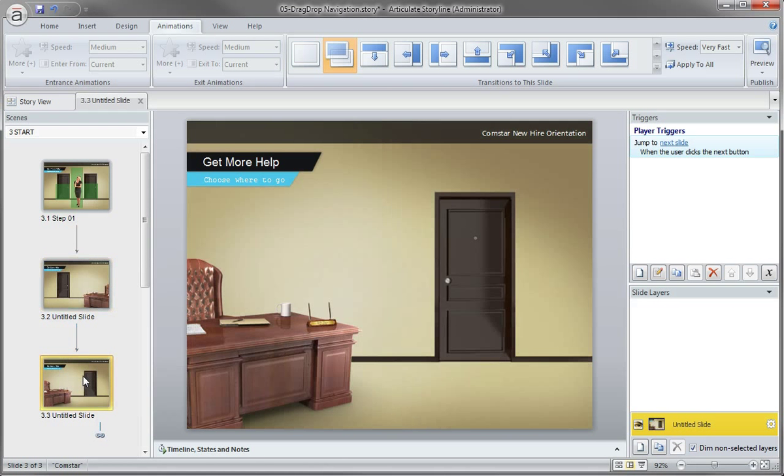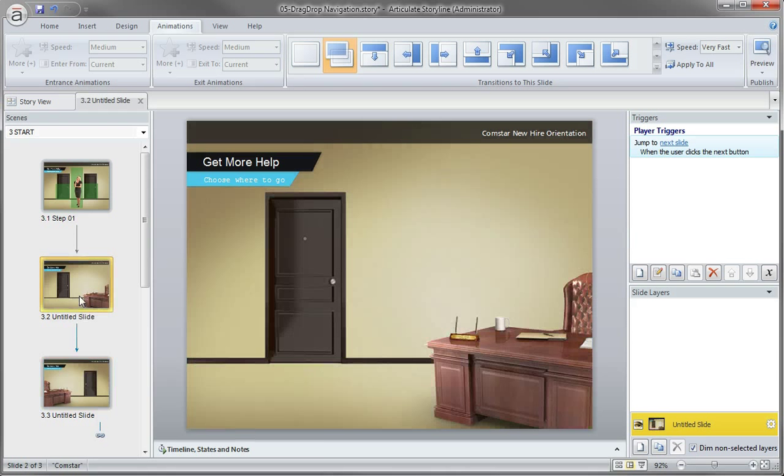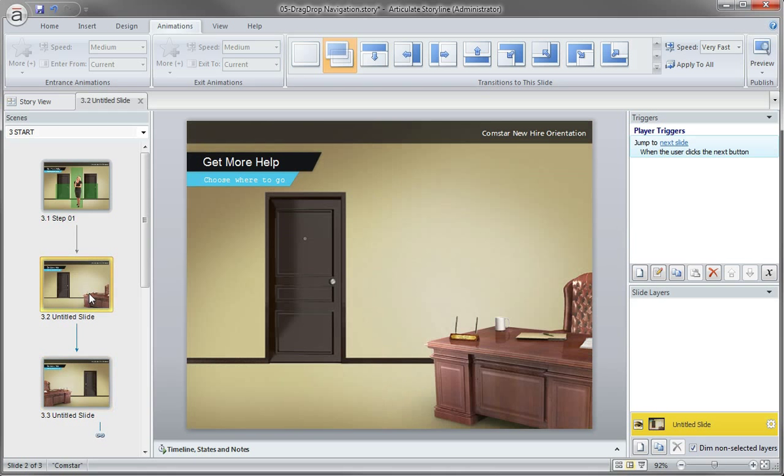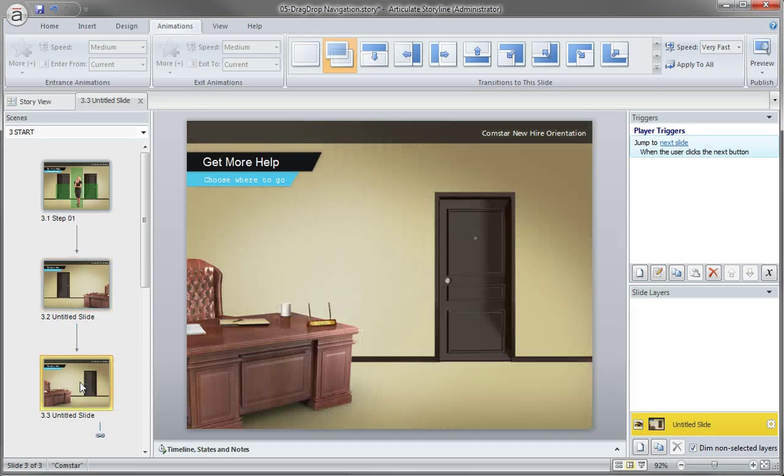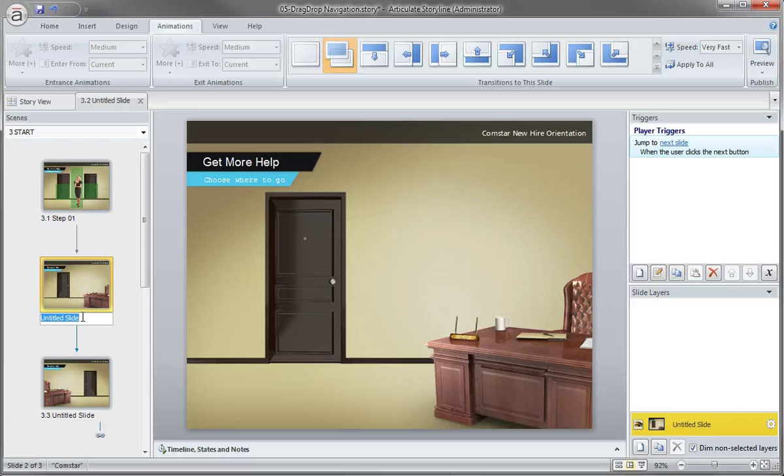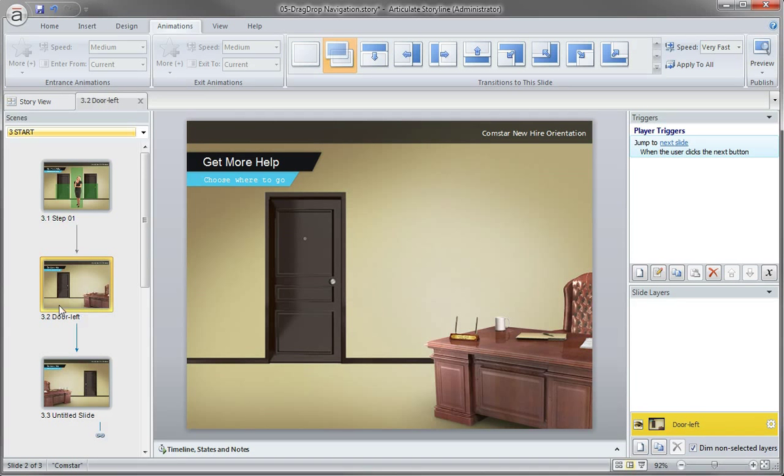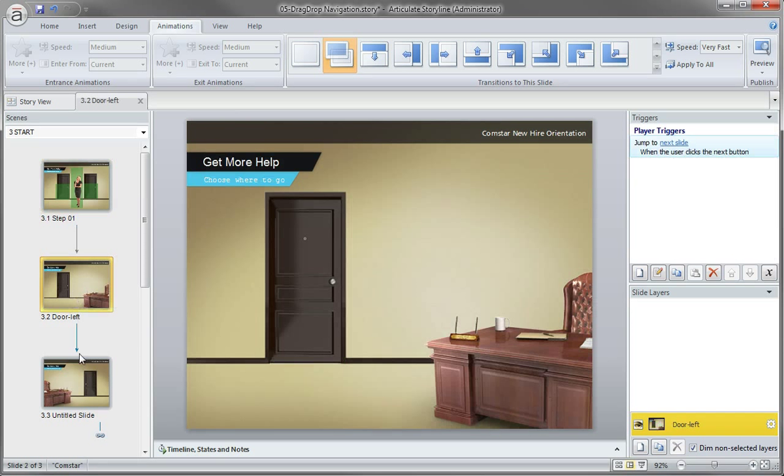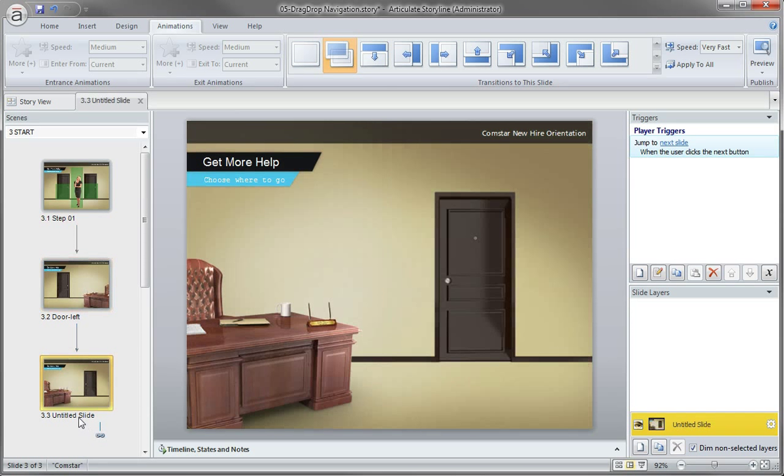So you can see that we actually set this up so depending on which door our character is dropped on, she'll slide in and it looks like it came in from that appropriate side. So I'm going to call this one door left because it's closest to the door left right there. And I'll call this one door right.